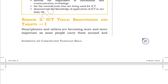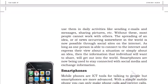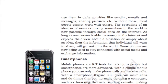Let's start the second session: ICT Tools. We are going to see smartphones and tablets, which are becoming more and more important as most people carry them around. Use them in daily activities like sending emails and messages, sharing pictures, etc. Without these, most people would not be able to work with others or spread ideas.